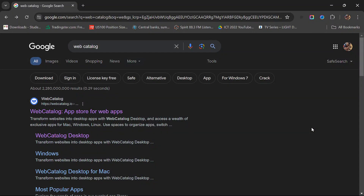Hello guys, in this video I'm going to show you how you can install TradingView for synthetic indices. It's very very simple. If you want to have an app on your computer for TradingView to trade synthetic indices, then this video is for you.